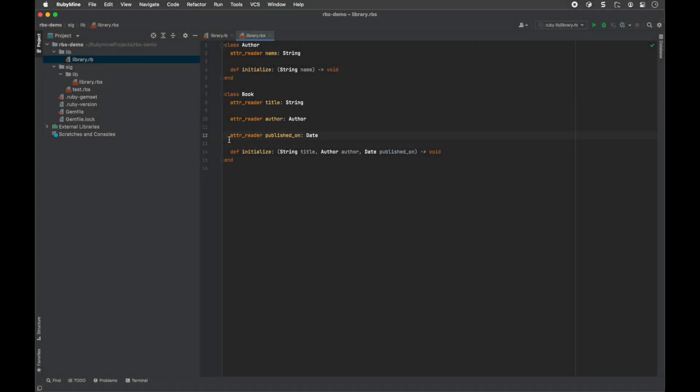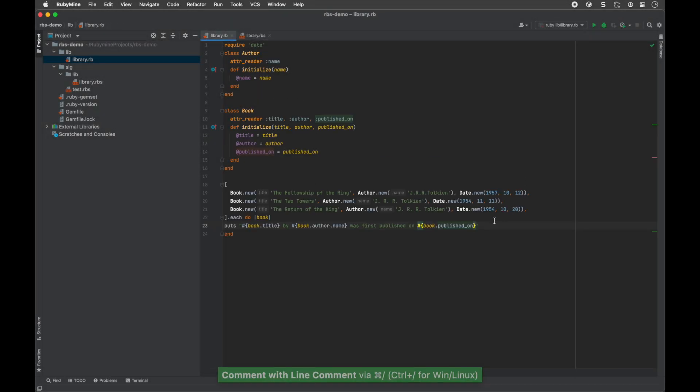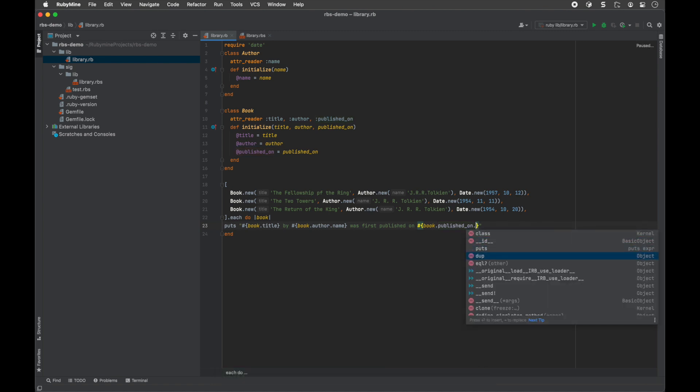RubyMine displays methods from appropriate classes at the beginning of the list when code completion is invoked.